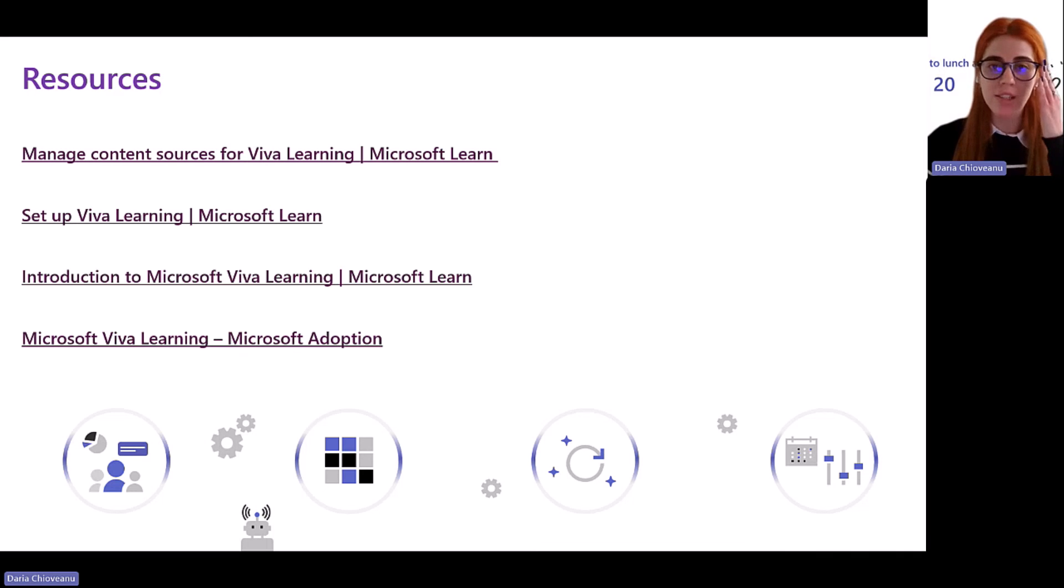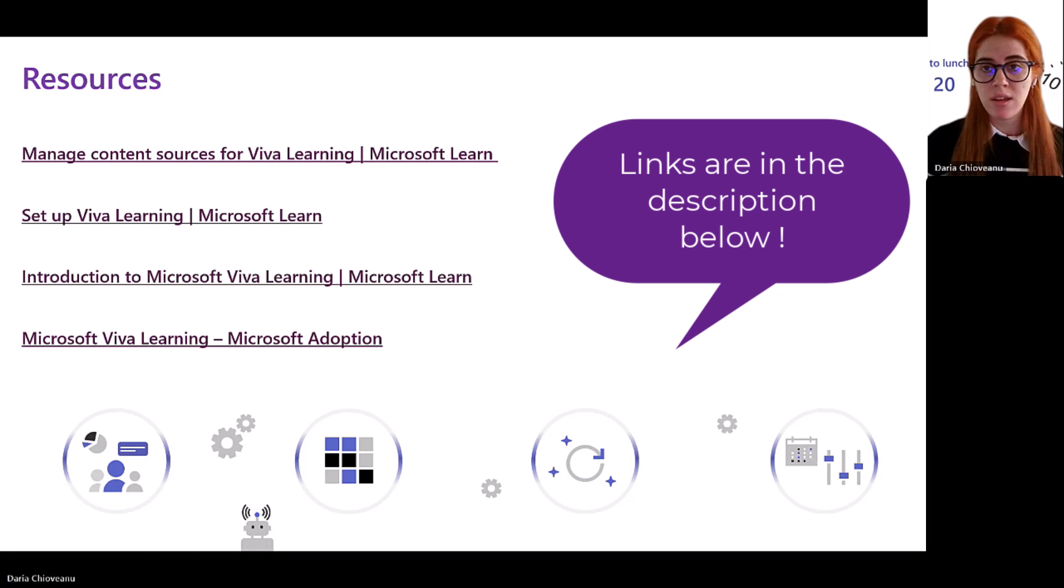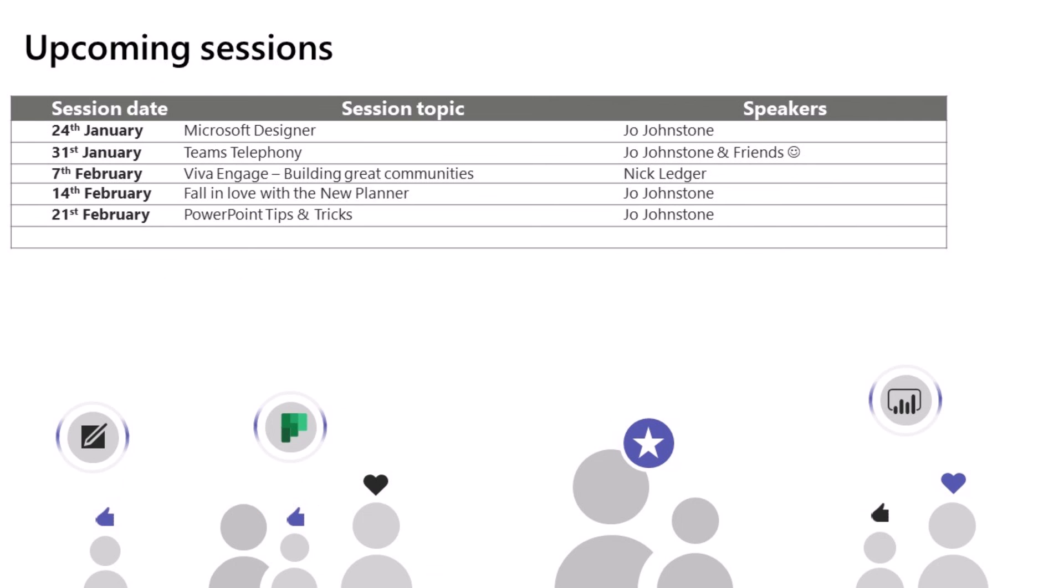I think these are a couple of good resources which will help you get started with Viva Learning. And I really do recommend it. Just a spoiler alert for next week. So next week, we're going to have lovely Joe speaking about Microsoft Designer. Then we're going to move to Team Telephony. We will have a Viva Engage session as well with Nick. Then we're going to speak more about the new planner. And after that, we're going to jump into some PowerPoint tips and tricks. So we are looking forward to having you back next week.